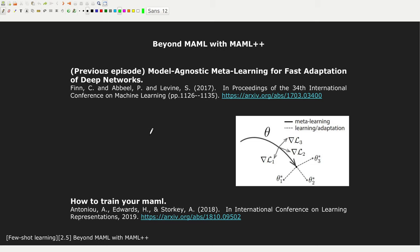Hello everyone, and welcome back to a new episode of the Future Learning series. In this episode, I'm going to introduce MAML++. I'm going to show you how the authors tackled some of the issues of MAML in a very interesting way.